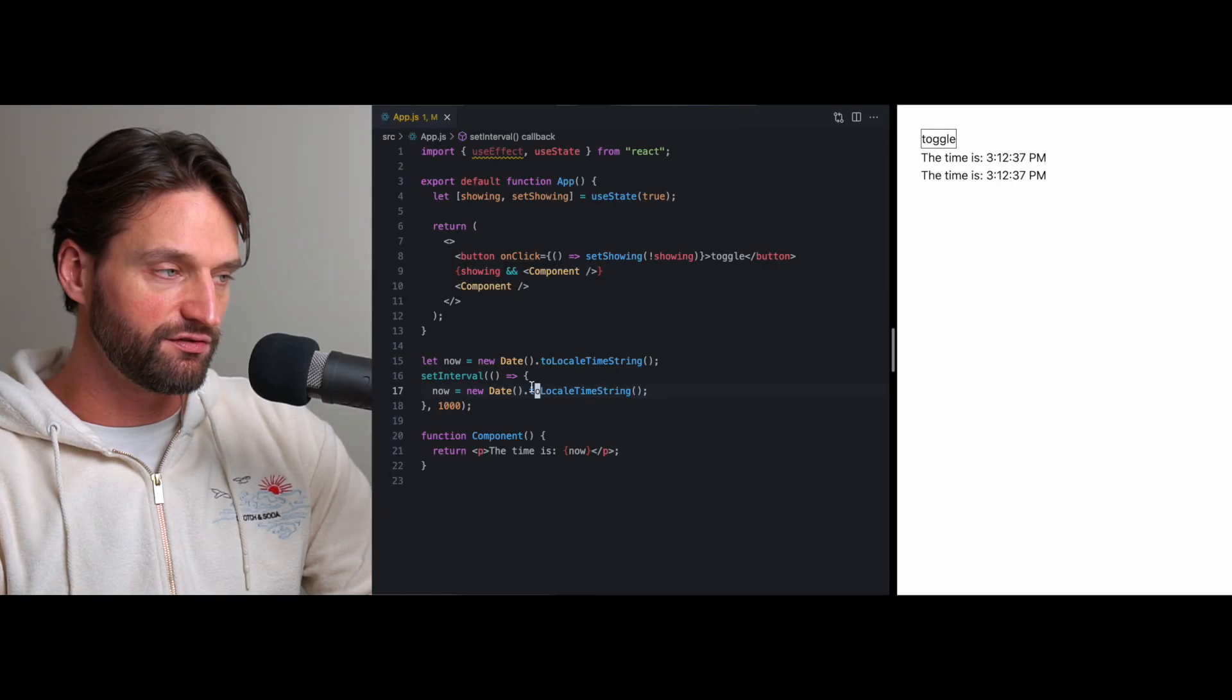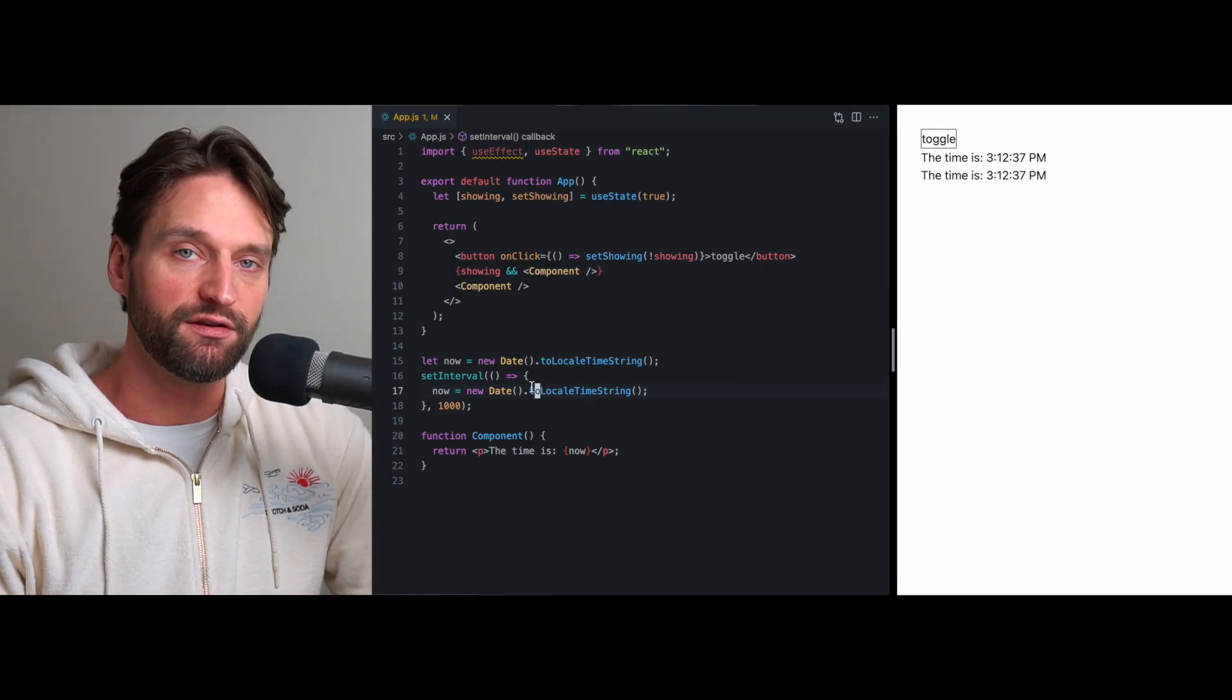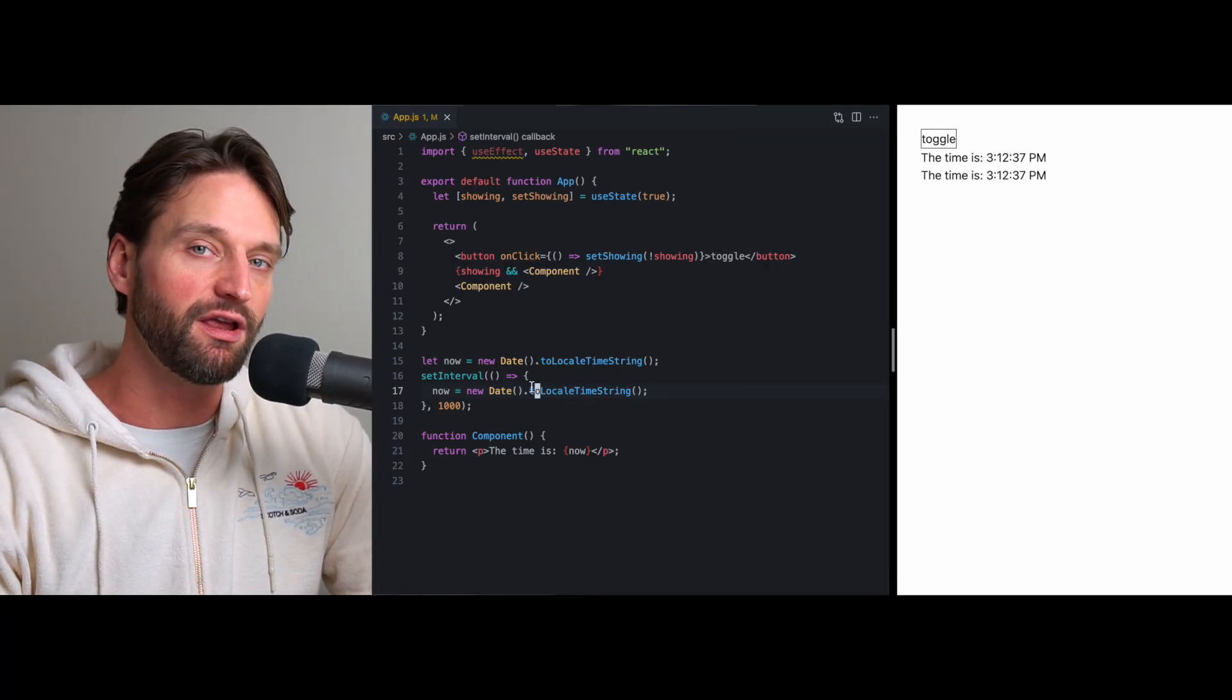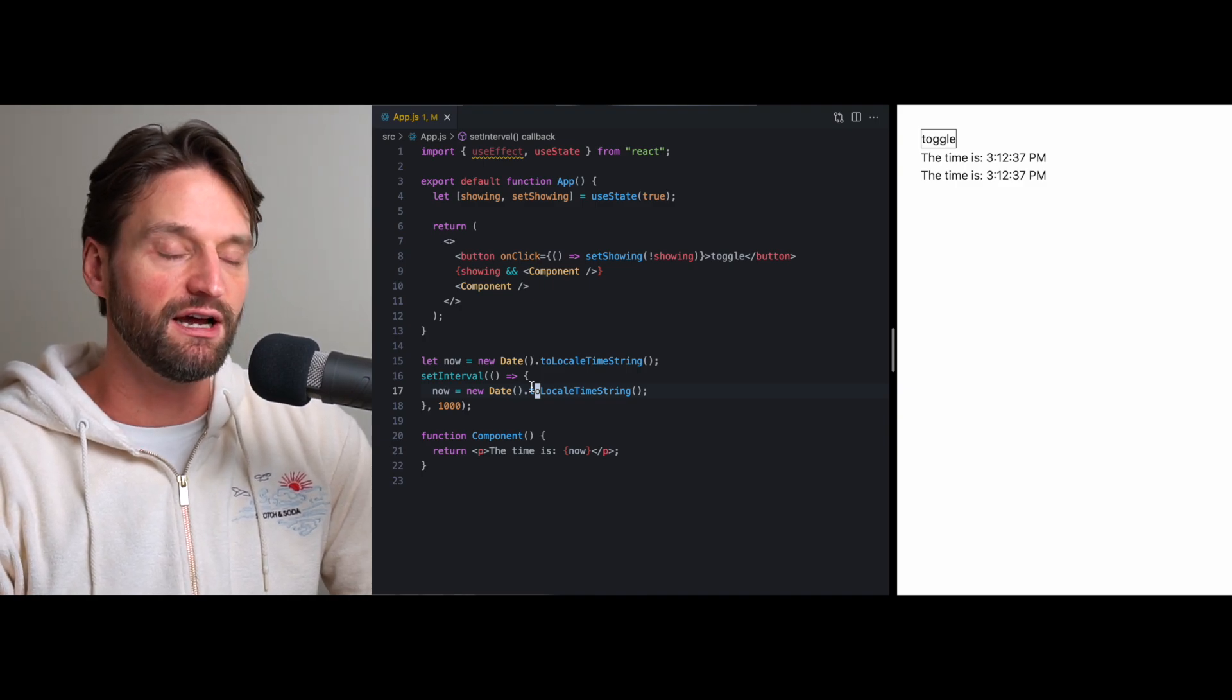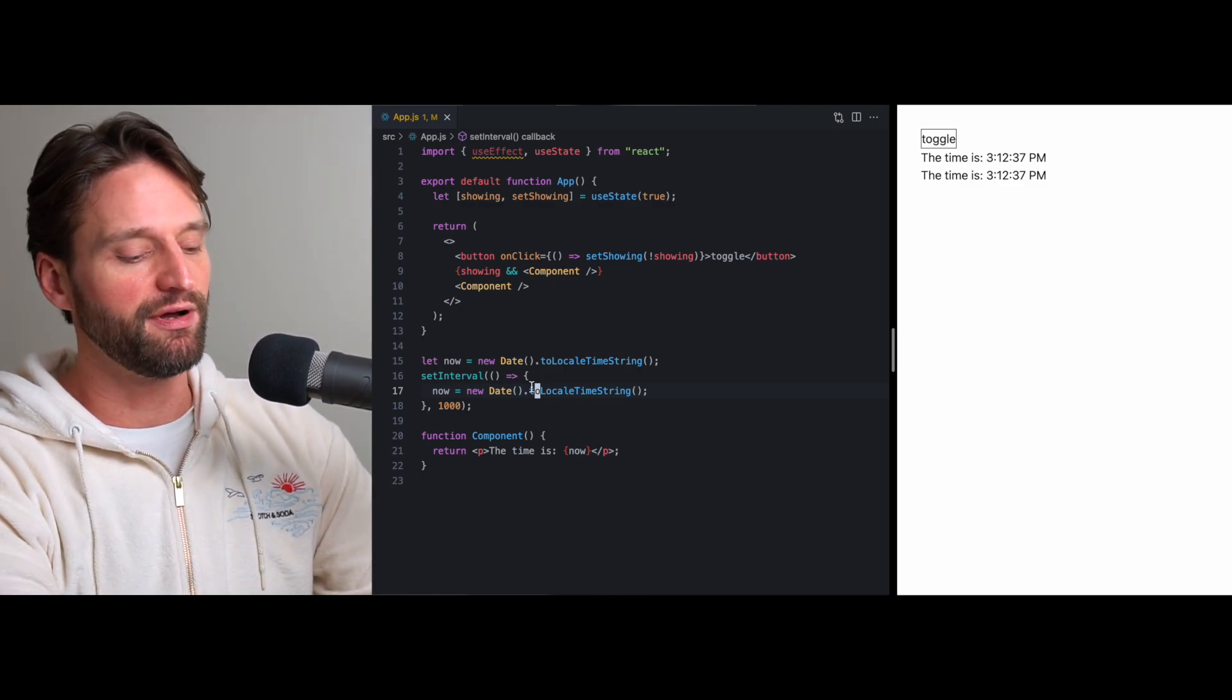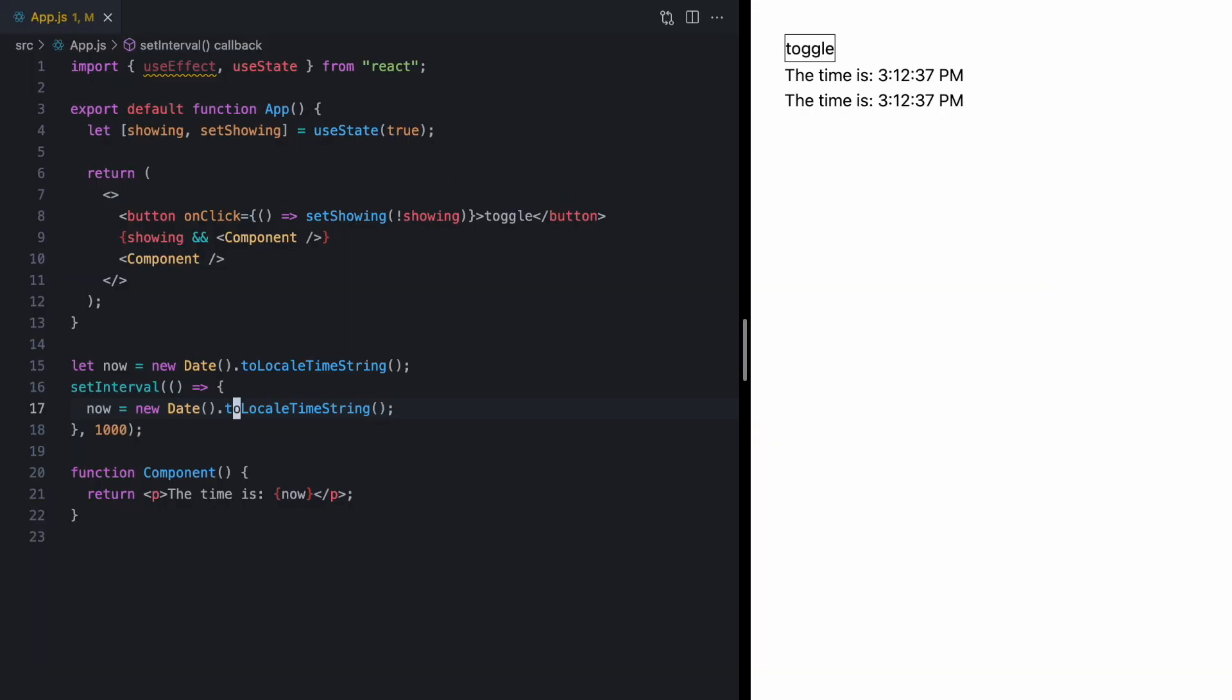And this is really kind of the problem with external stores. How do they communicate to React to trigger a re-render? Up until now, there's been no real way to do that. But we have this new API that lets us do exactly that. So, let me show you how it works.